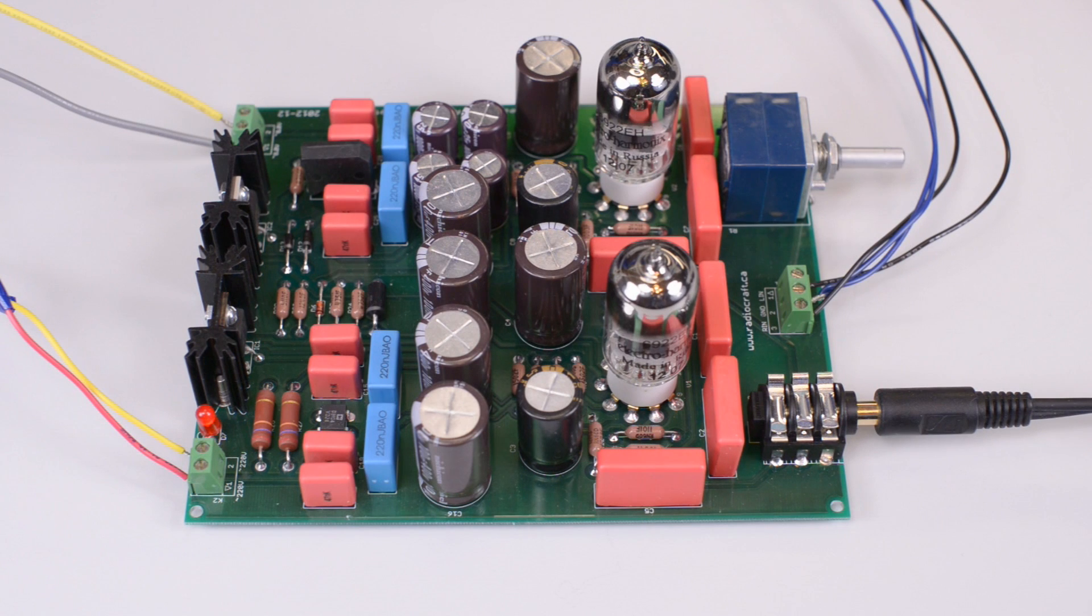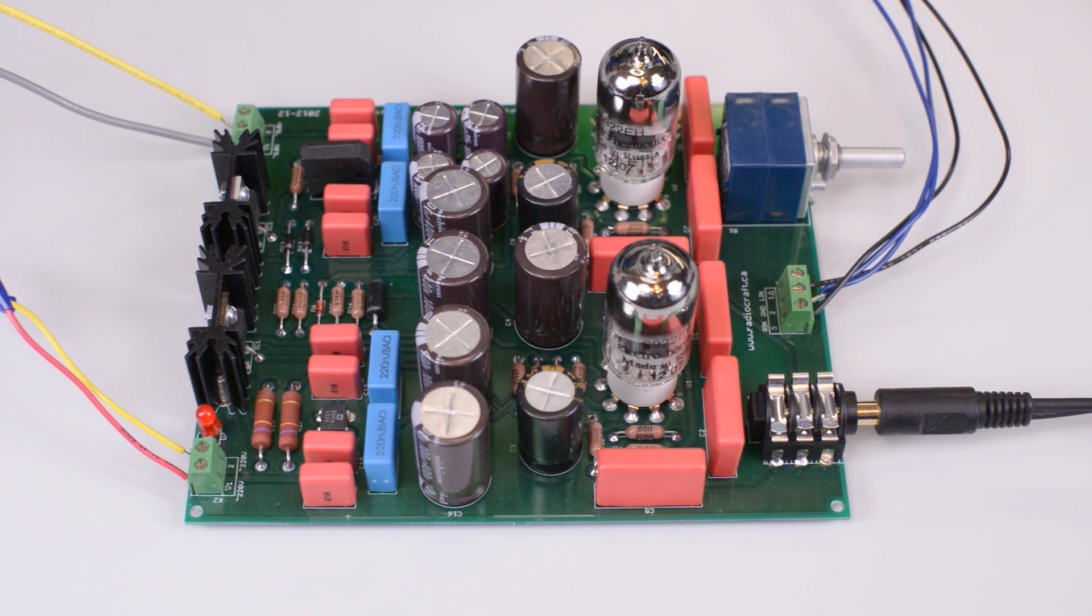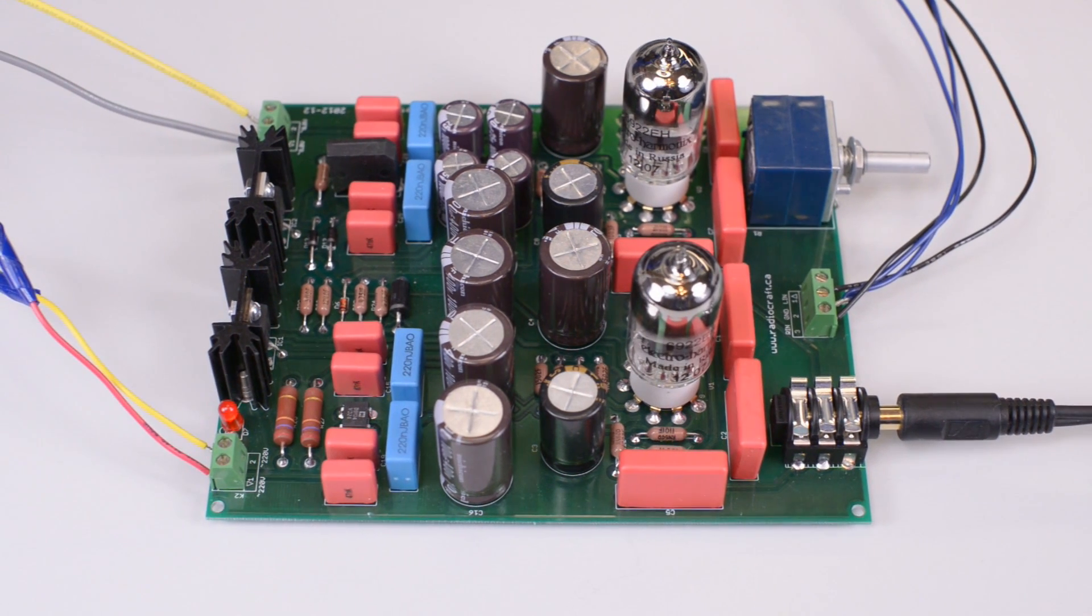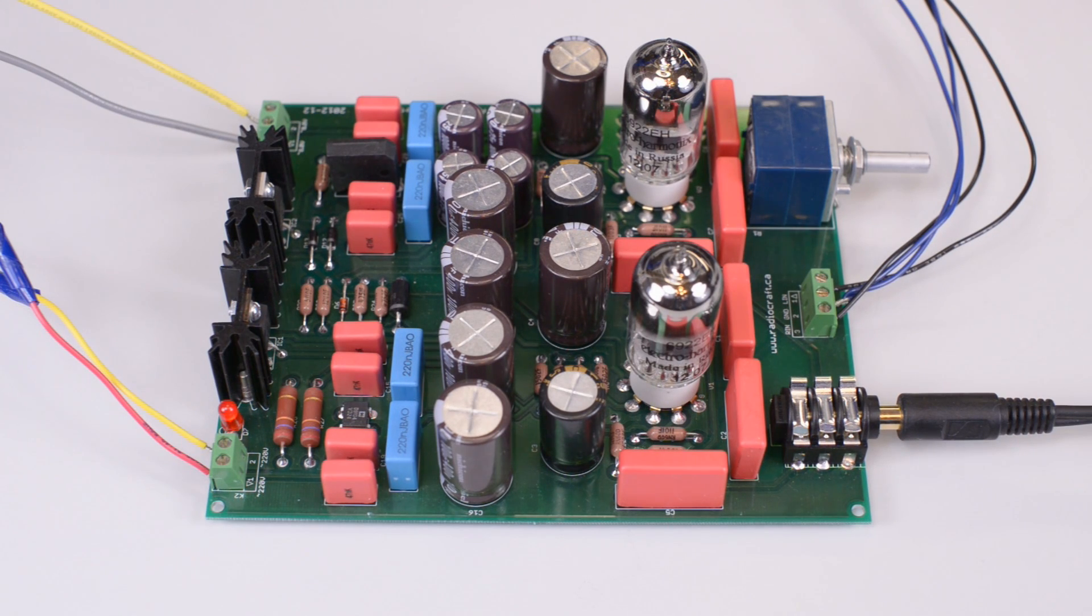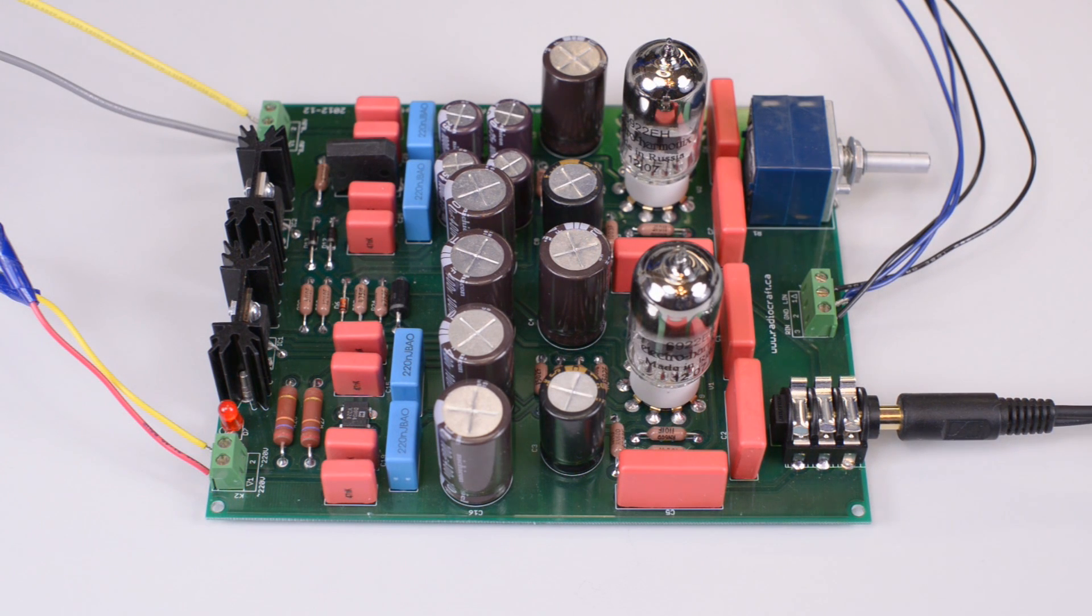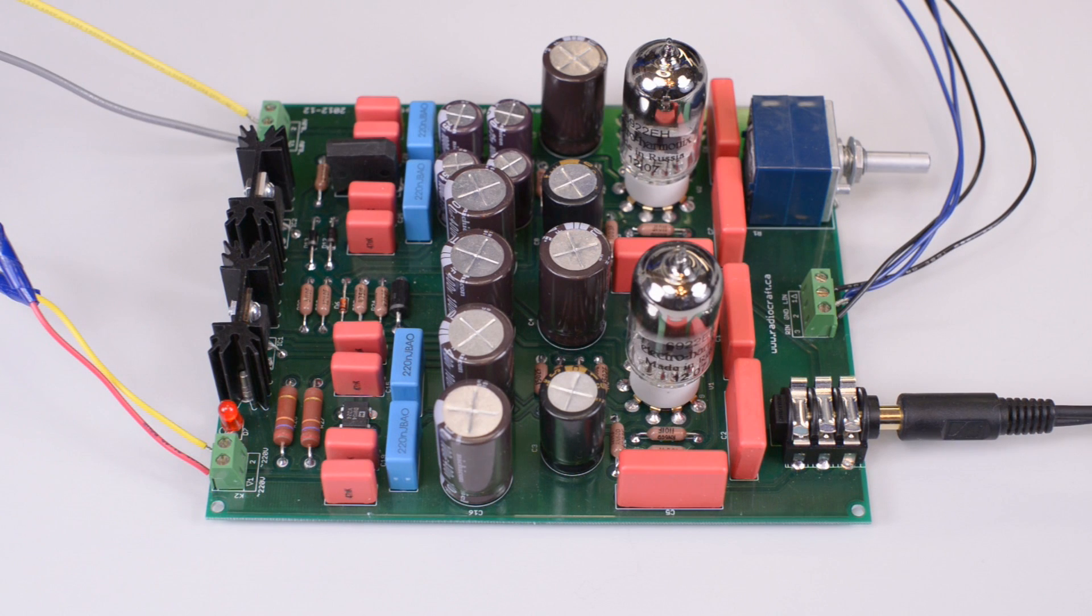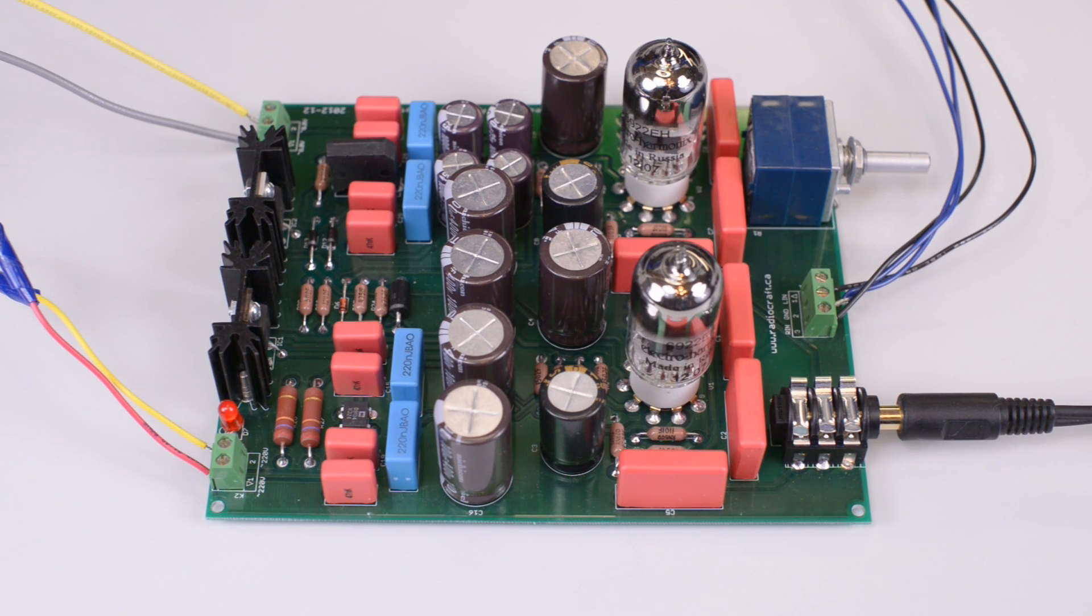In all cases, the amplifier provided enough power to run those headphones. In other words, this headphone amplifier runs a wide range of headphones from 30 to 600 ohms of impedance.